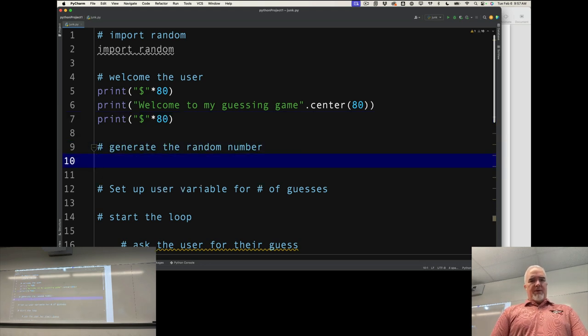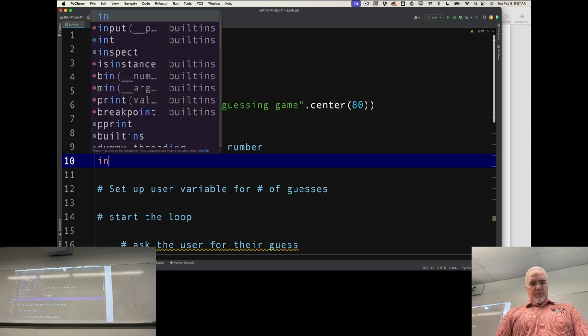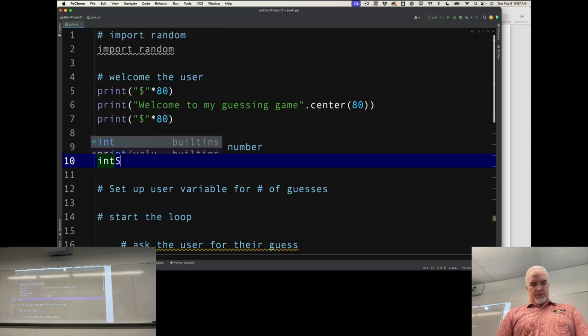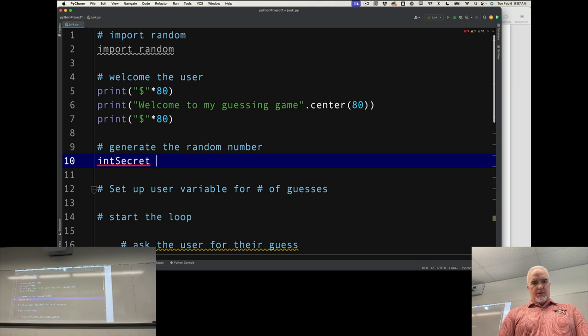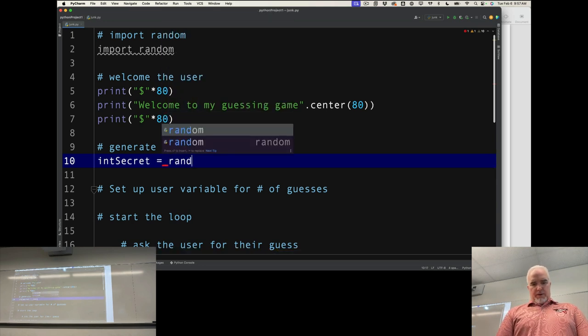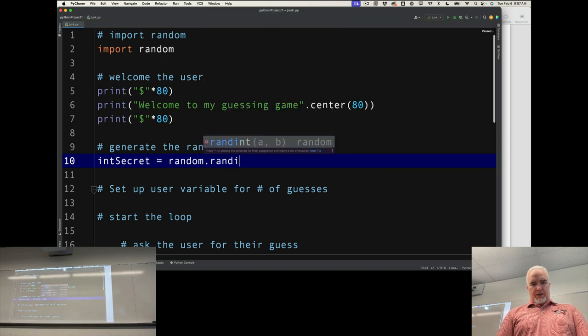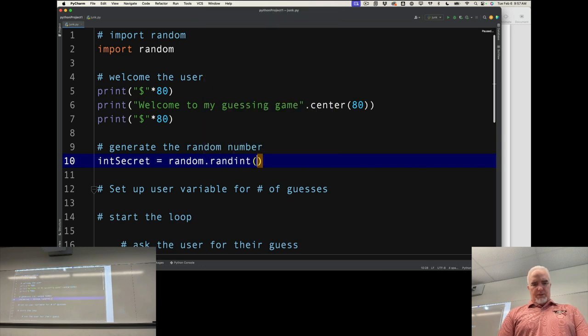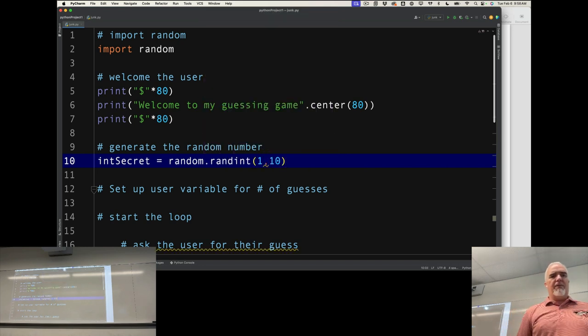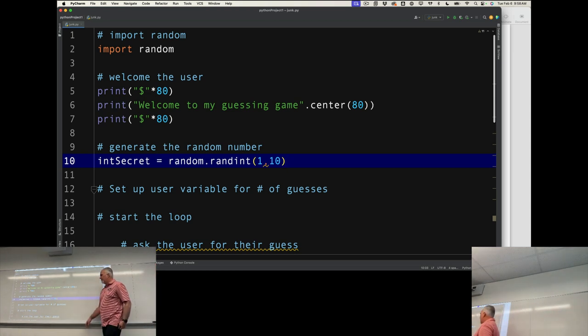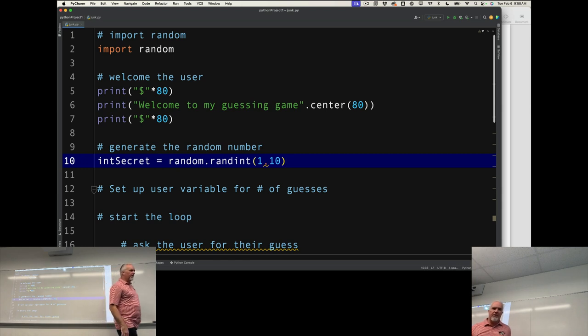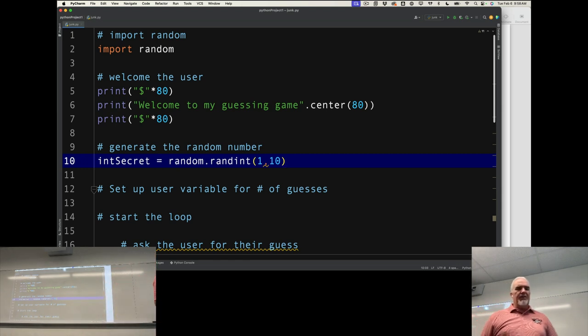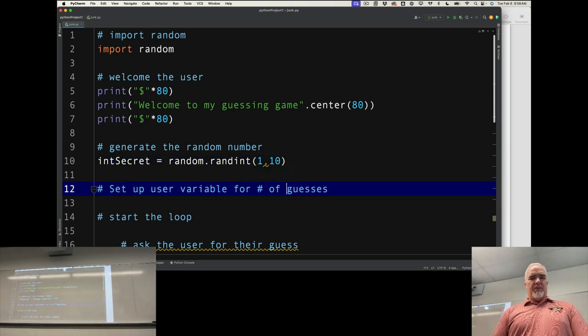I've got to generate the random number. I'm going to go intSecret equals random.randint 1 and 10. I'm using that random module with the random integer generator to generate a number between 1 and 10, then assigning it to intSecret, which is the secret number.